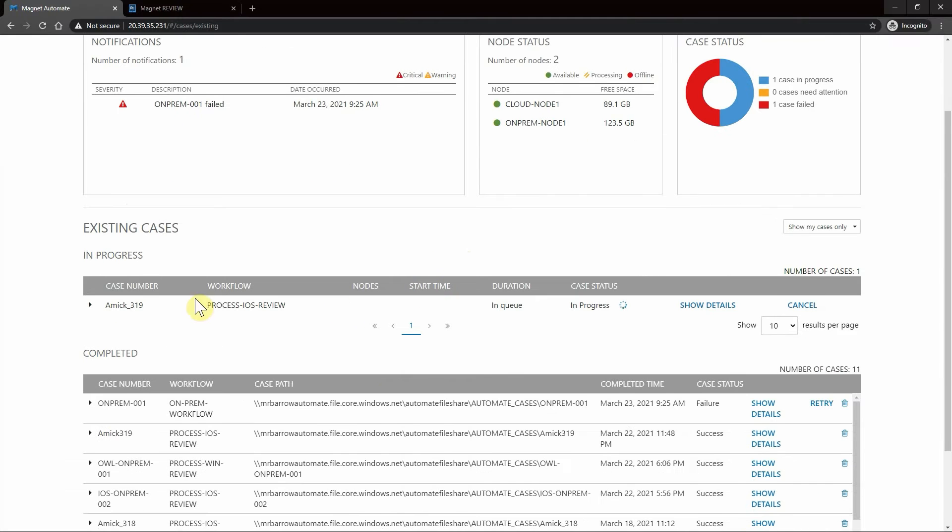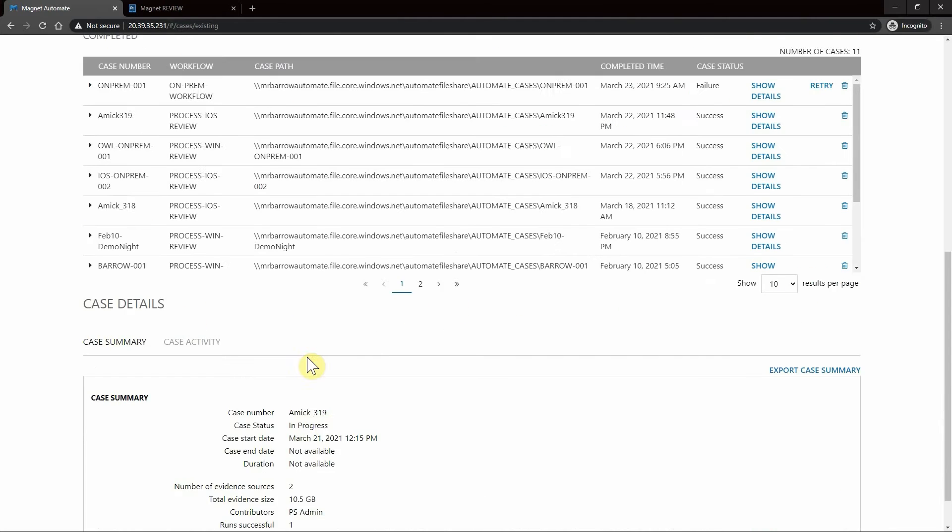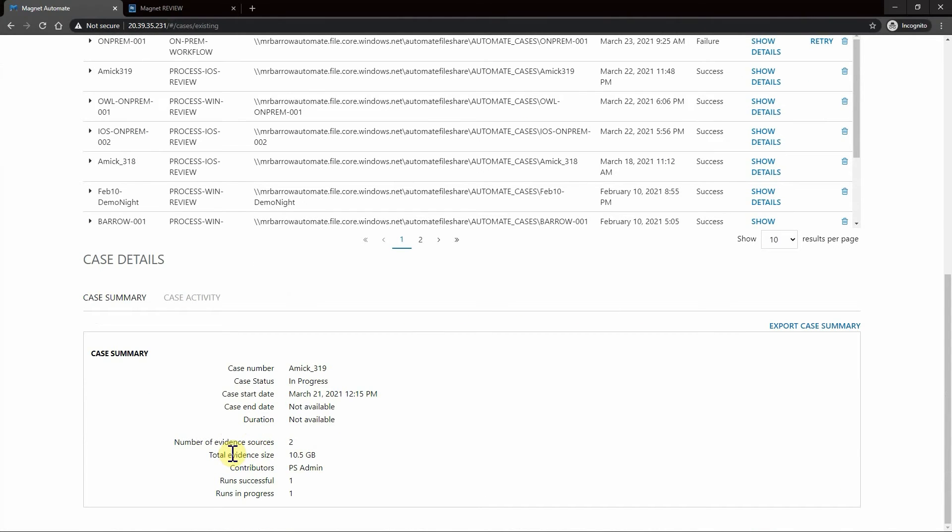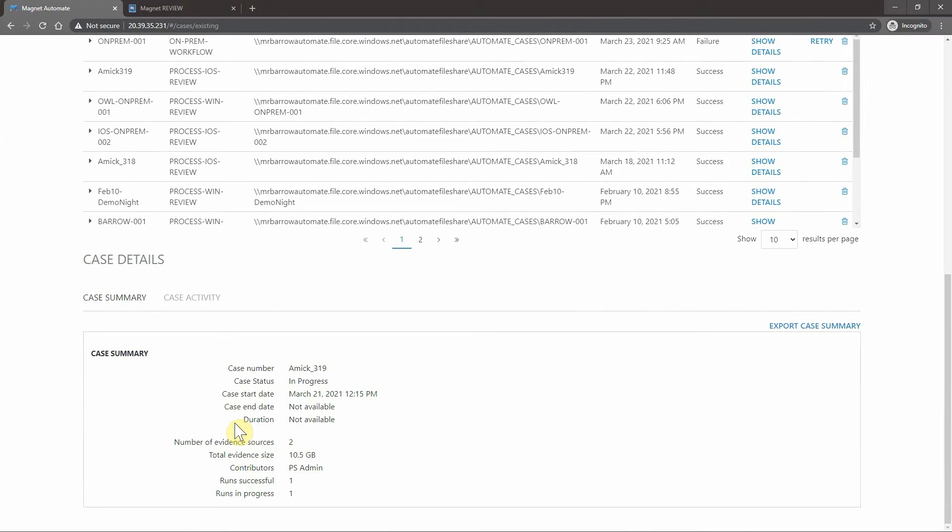Now as you can see here, we have our case being processed. It is in progress, showing the total evidence size. As soon as this is done processing, we'll be able to hop right over to Magnet Review to do analysis for our casework.